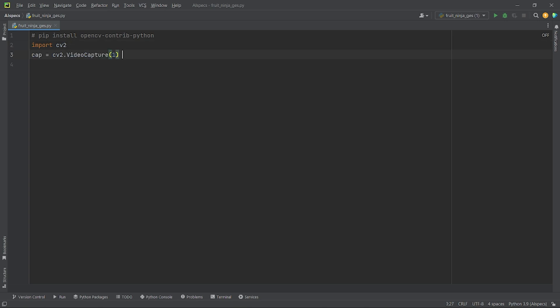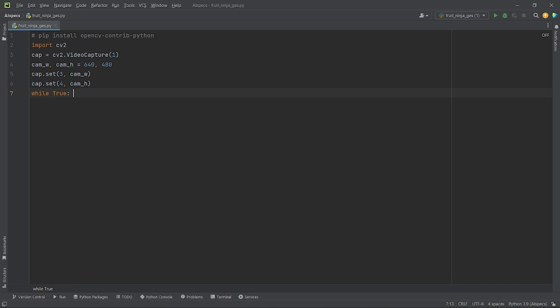Next, I will create a video capture object named cap and set it to 1. I have set it to 1 as I am using an external webcam. You can set it to 0 if you are using your device's inbuilt webcam. After creating the video capture object, I will set its width and height to 640 and 480 respectively. Here, 3 and 4 represent the width and height of the video capture object. Next, I will create a while loop and set it to true.